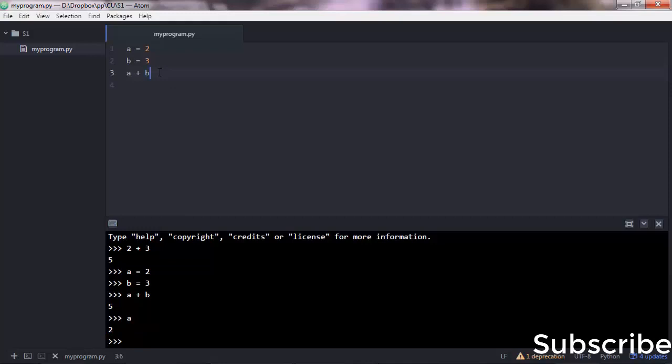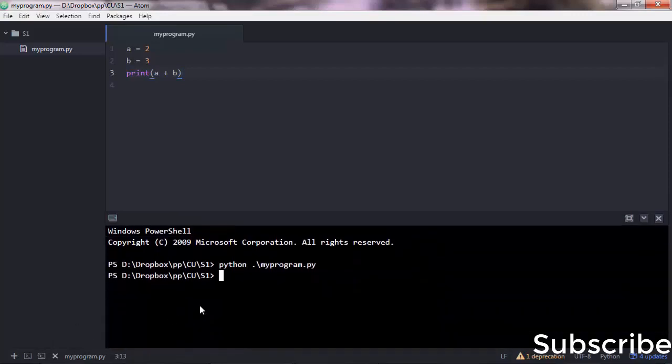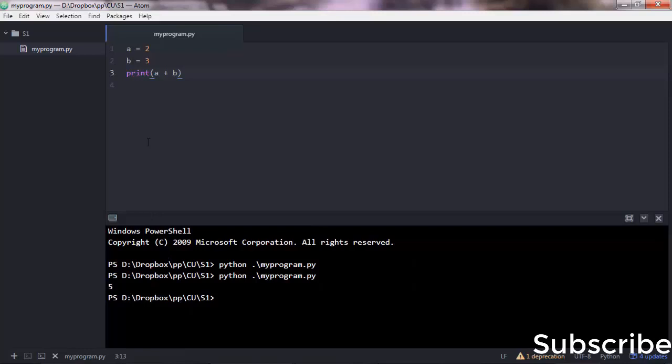But here things are more strict. If you want to print out the output, you want to say print a plus b, and then execute and you get the output.